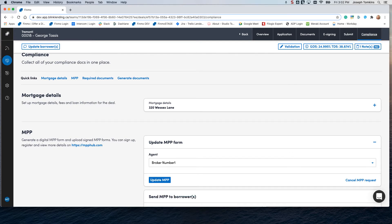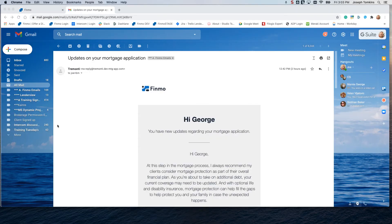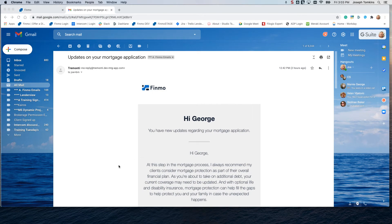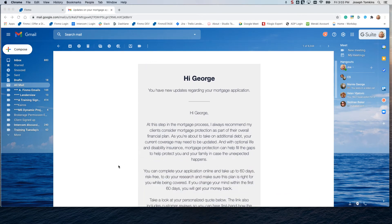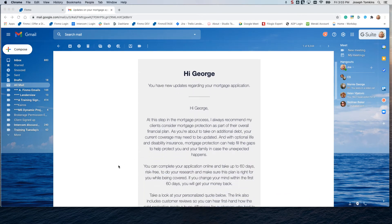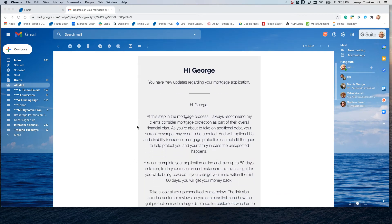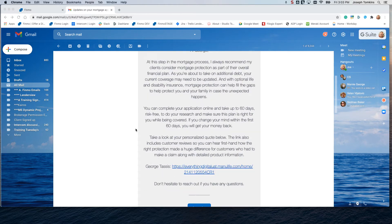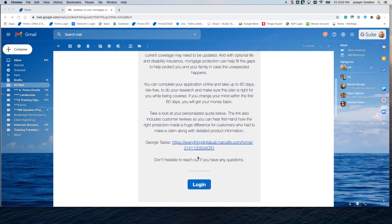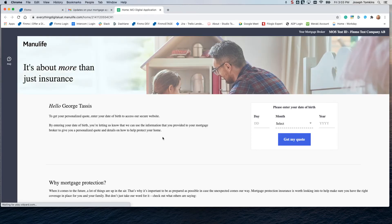The borrower has now been updated and he has a link on MPP. Let's take a look at what that looks like. All right, here's the email, how it looks to the client. You have updates regarding your mortgage application. Here's the verbiage that you can change. And here's the link to go ahead and jump into MPP and complete the form.